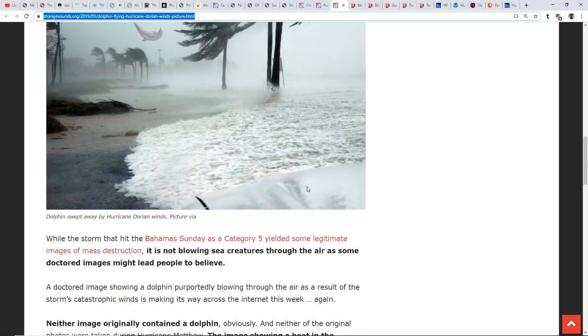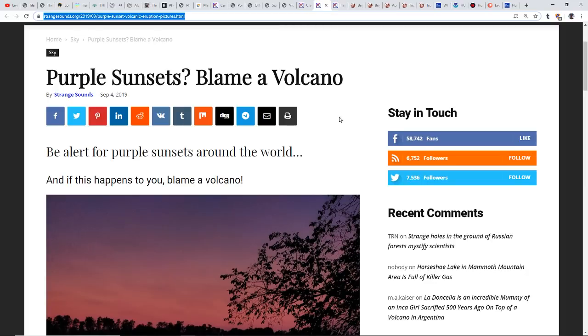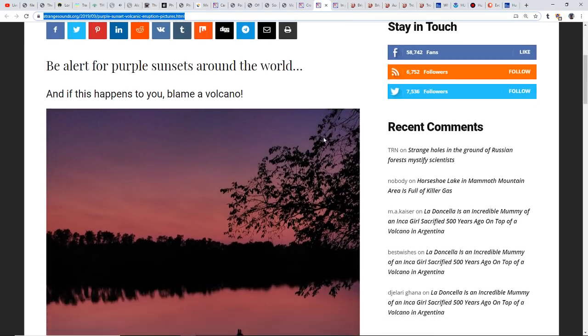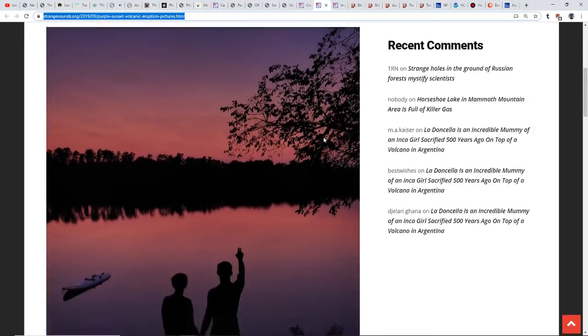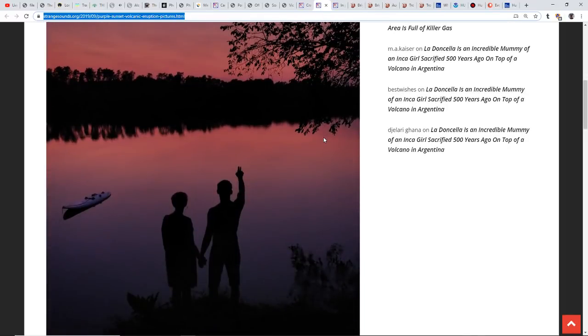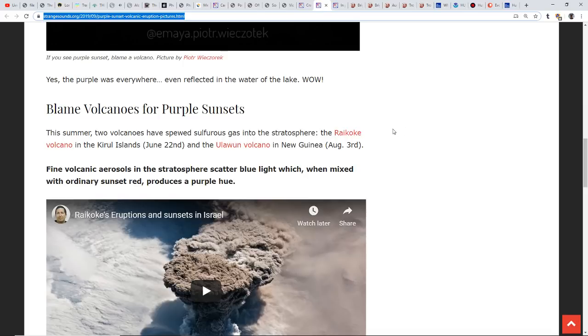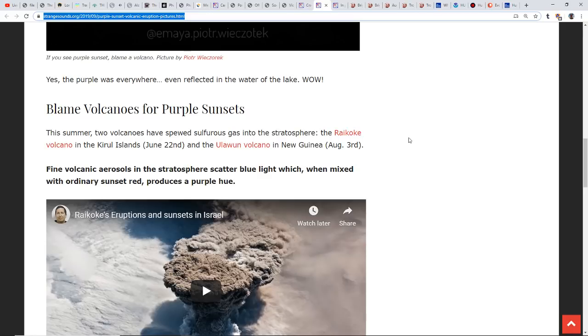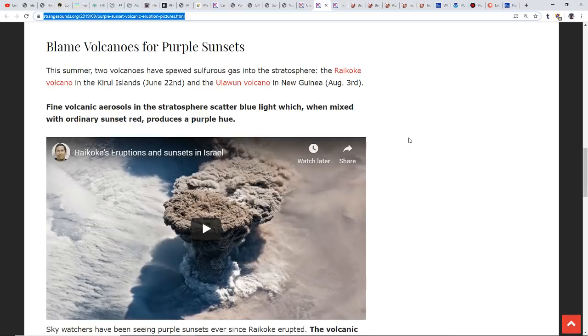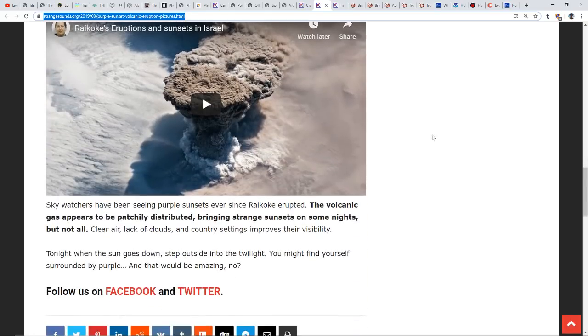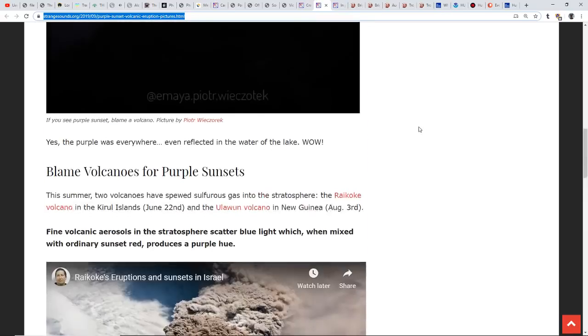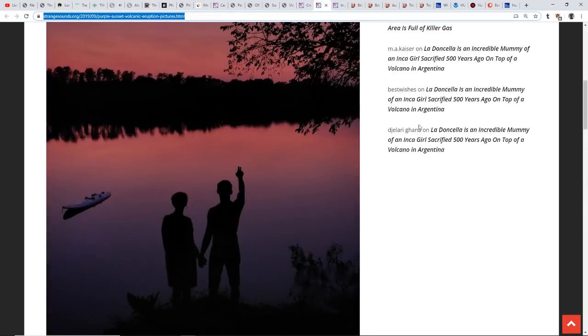Purple sunsets in several places. Have you guys noticed any purple sunsets? Be alert for purple sunsets around the world, and if this happens to you, blame a volcano. This summer two volcanoes spilled SO2 gas into the stratosphere: the Raikoke volcano in the Kuril Islands and the Ulawun volcano in New Guinea. These fine volcanic aerosols in the stratosphere scatter blue light, which when mixed with ordinary sunset red produces a purple hue.